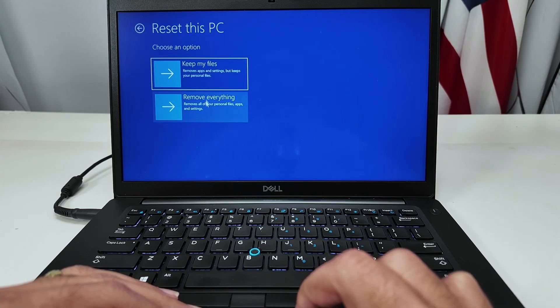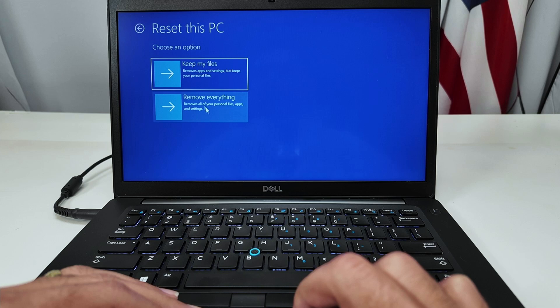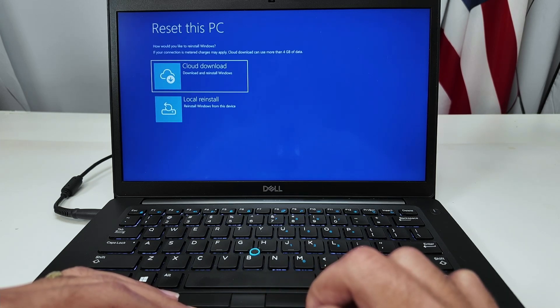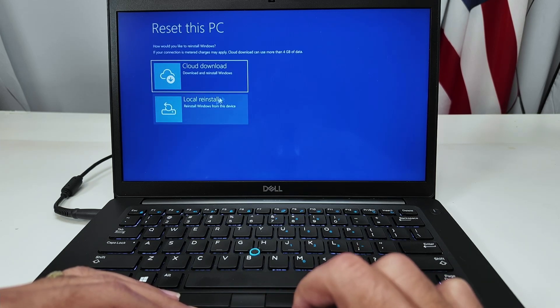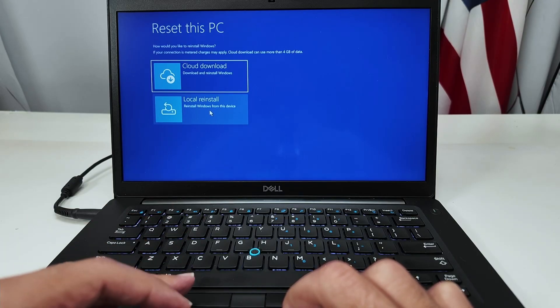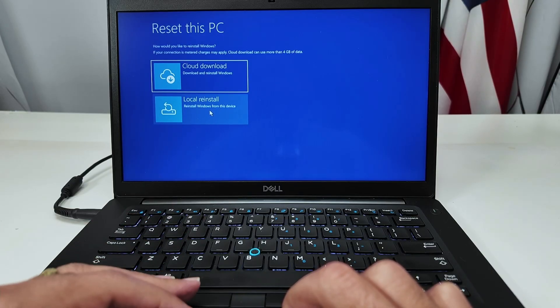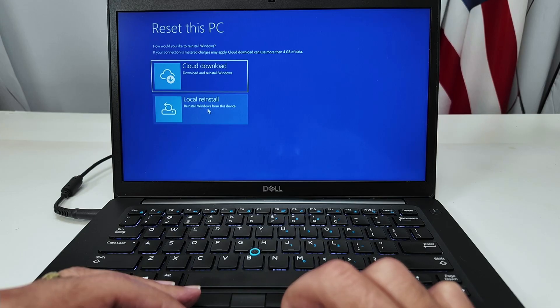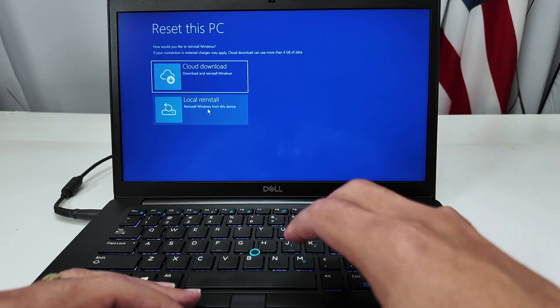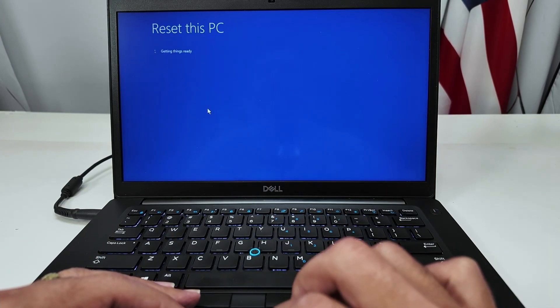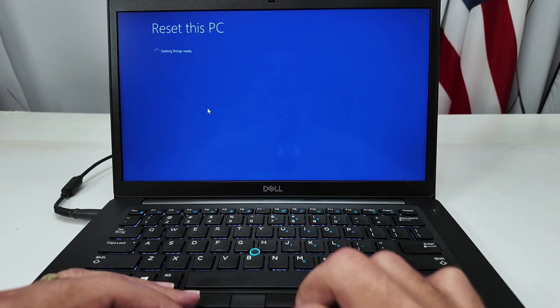There we go. I want to remove everything. I'm not keeping any files. And I need to use the local reinstall. So basically Windows is going to be reinstalled from the computer itself, from the laptop. So I click here.